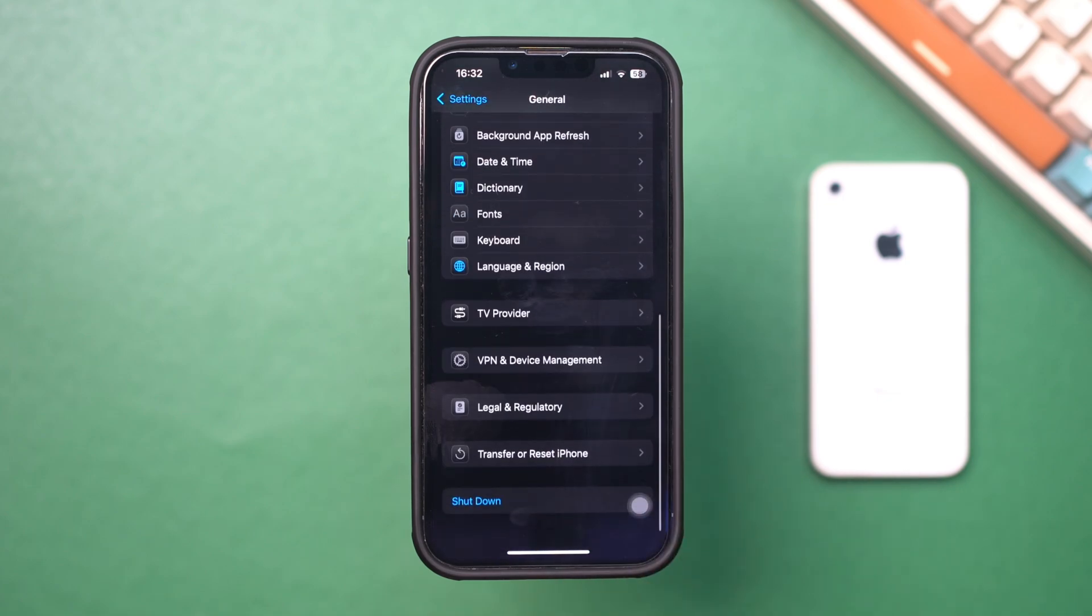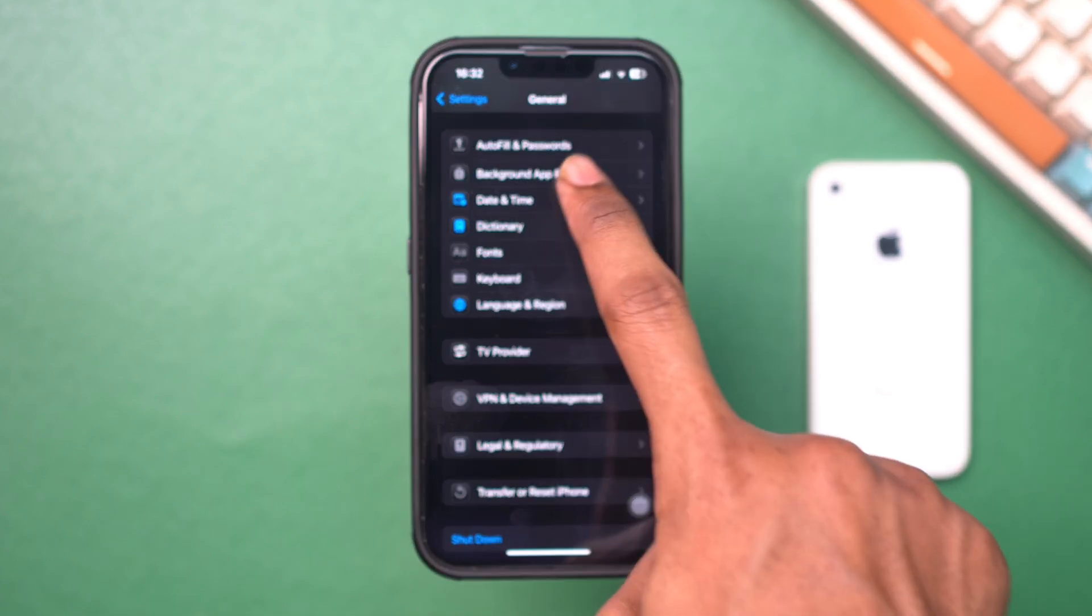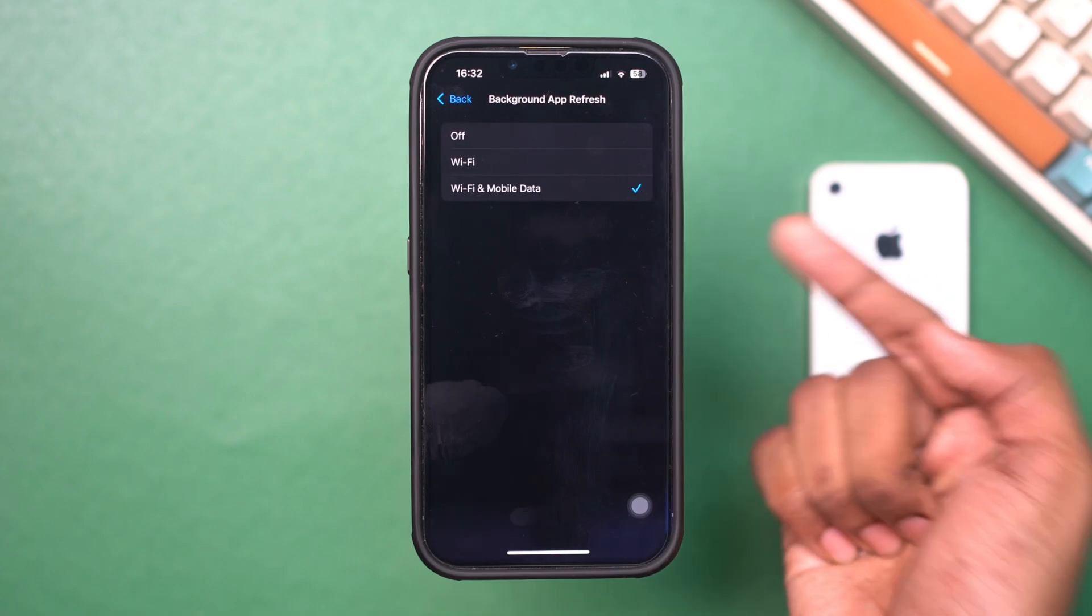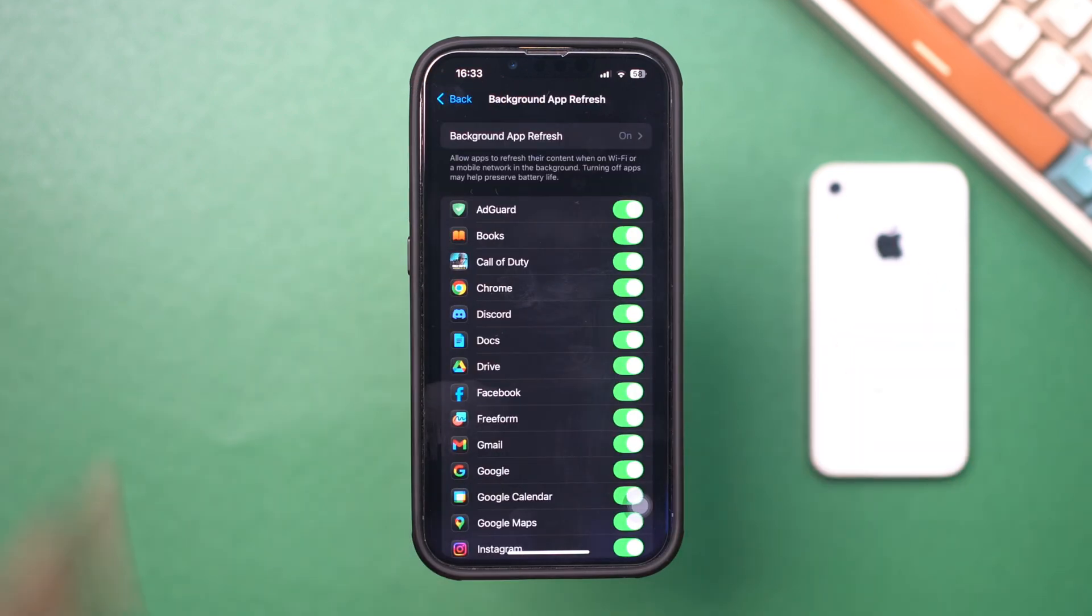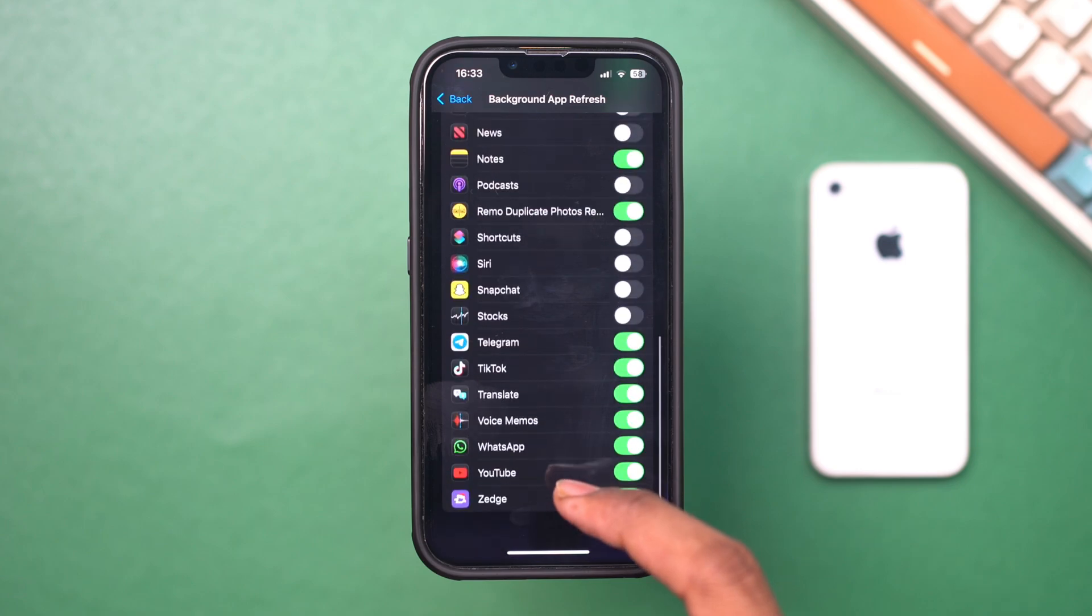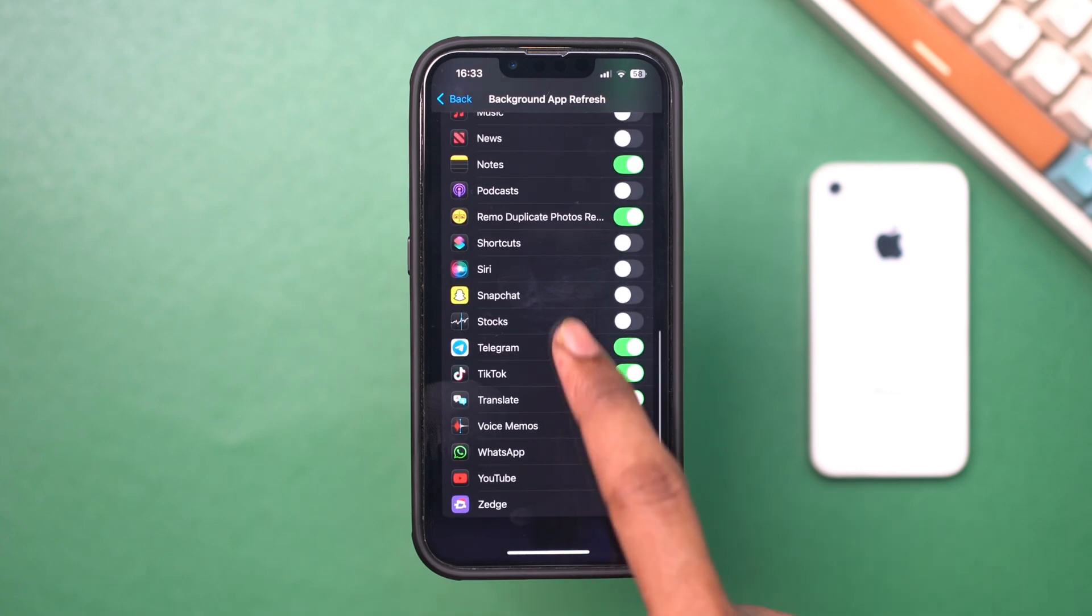Ensure Background App Refresh is toggled on for both Wi-Fi and cellular data. Scroll down to find FaceTime and Messages and ensure both are enabled for Background Refresh.